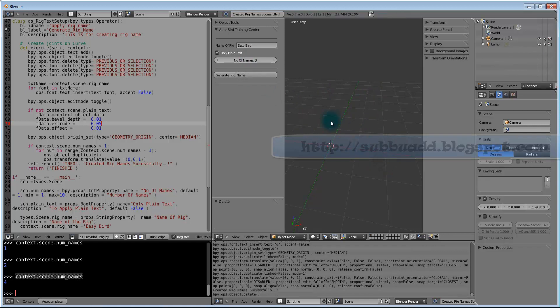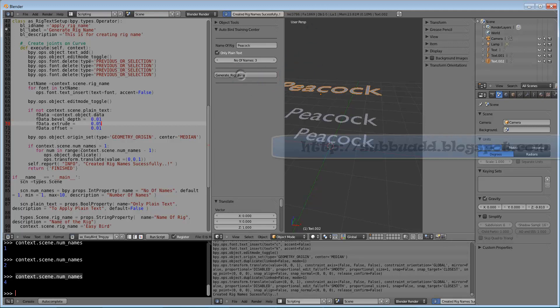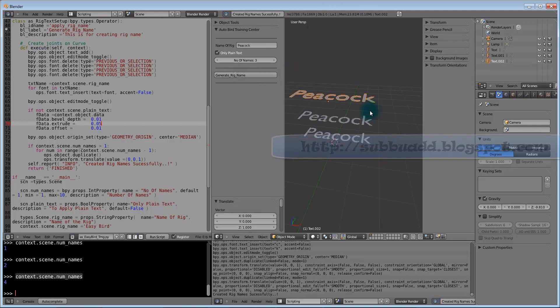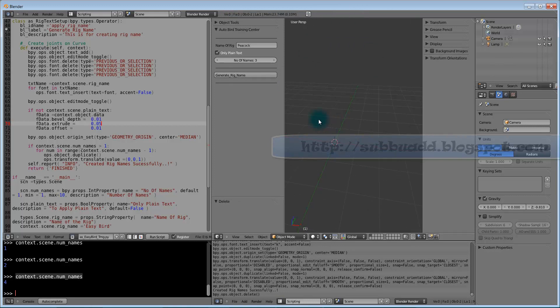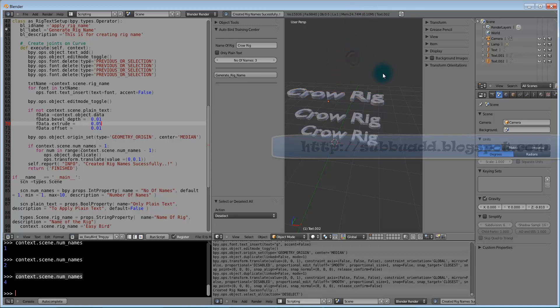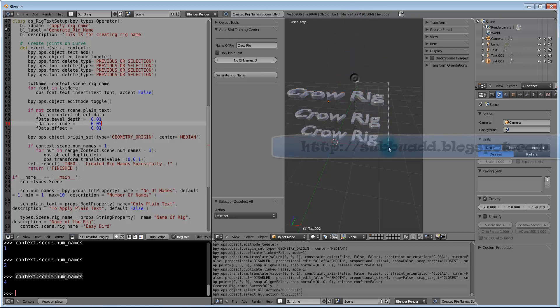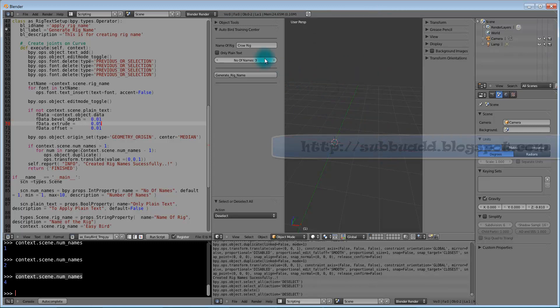Now we will change the name to some other one like peacock. It prints now peacock only. This is how user can input his own ideas in this panel. Due to this panel we can take more advantage. We can have number of options on the fly. Thank you for watching.